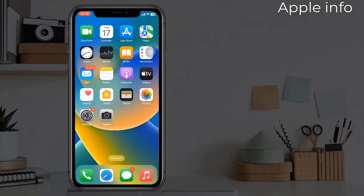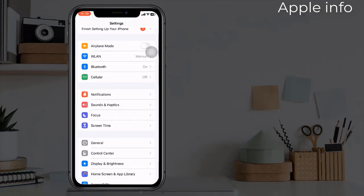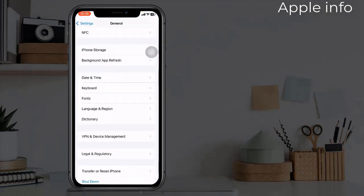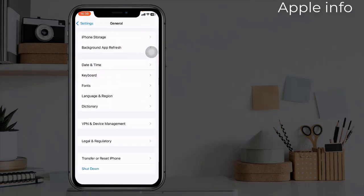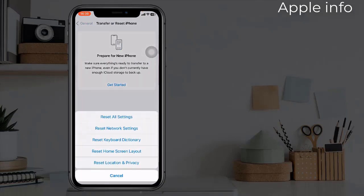To do this, go to Settings app, find and tap on General, scroll down to the bottom, tap on Transfer or Reset iPhone, tap on Reset, select Reset All Settings.